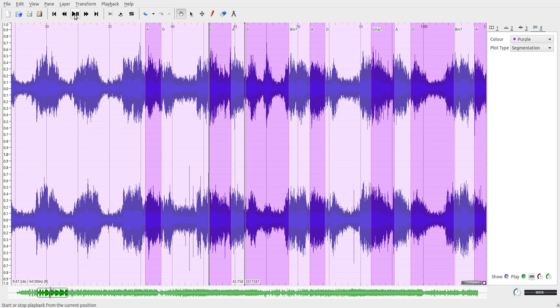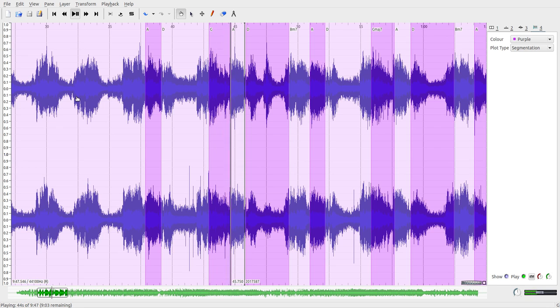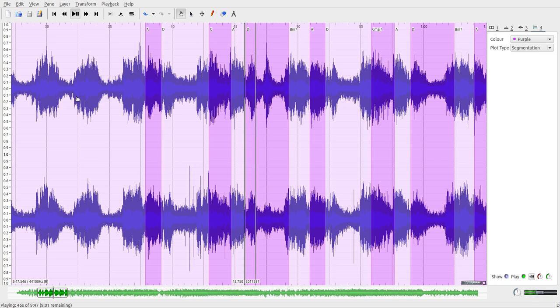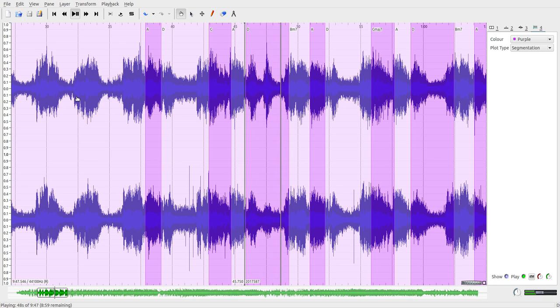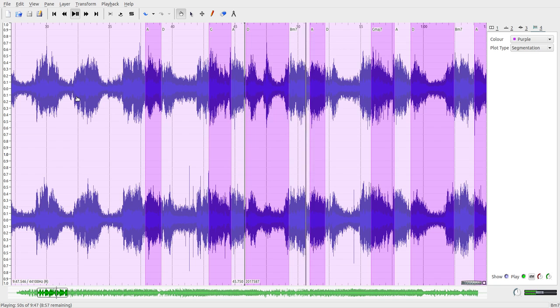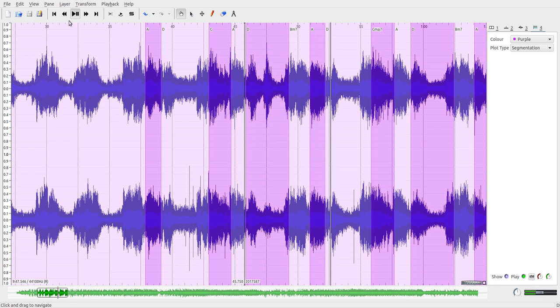Let's play it. From G to A, to D, to B minor, to A, and back to D.